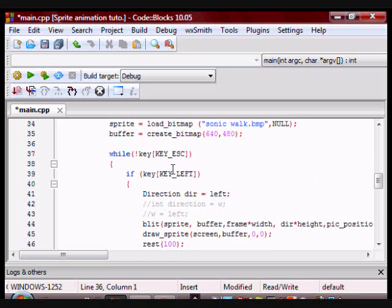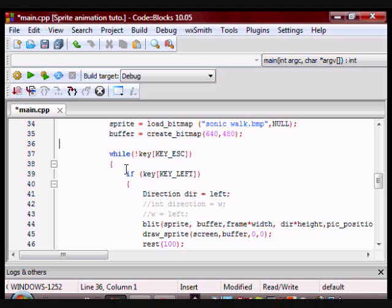And then we come to the while loop. The while loop is saying if I'm pressing the key escape, do everything within the loop. Then we have an if statement. It says if I'm pressing the key left, do everything within the if statement.